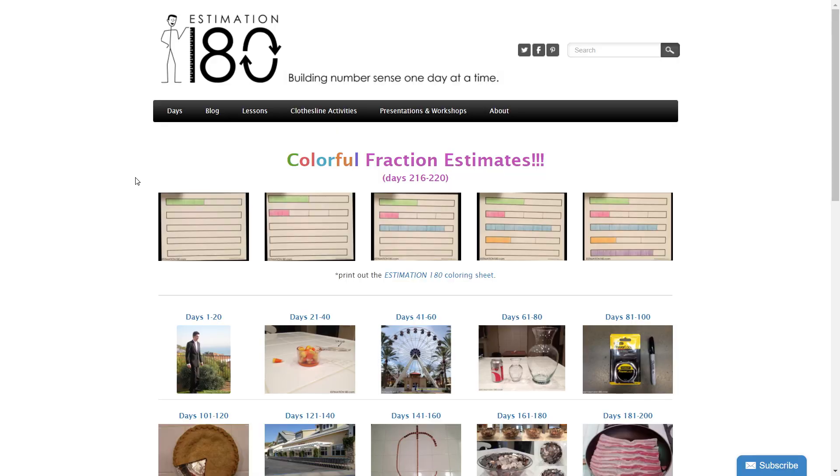When you first get into it, you're going to get to a page that looks like this. There was originally meant to be just 180 days, but we've actually got more than that now — we've got up to 220 days.